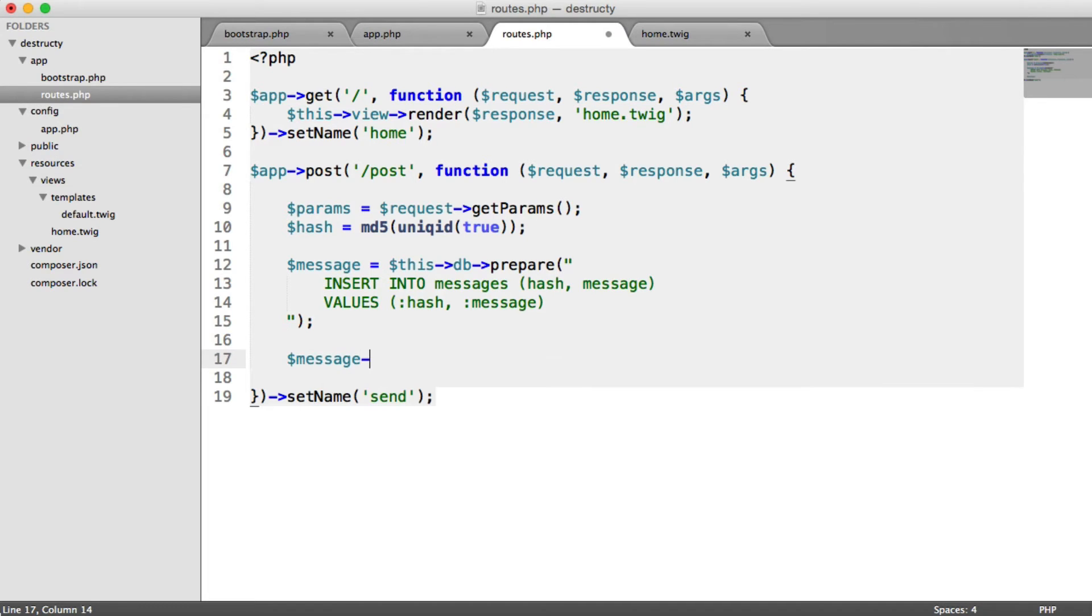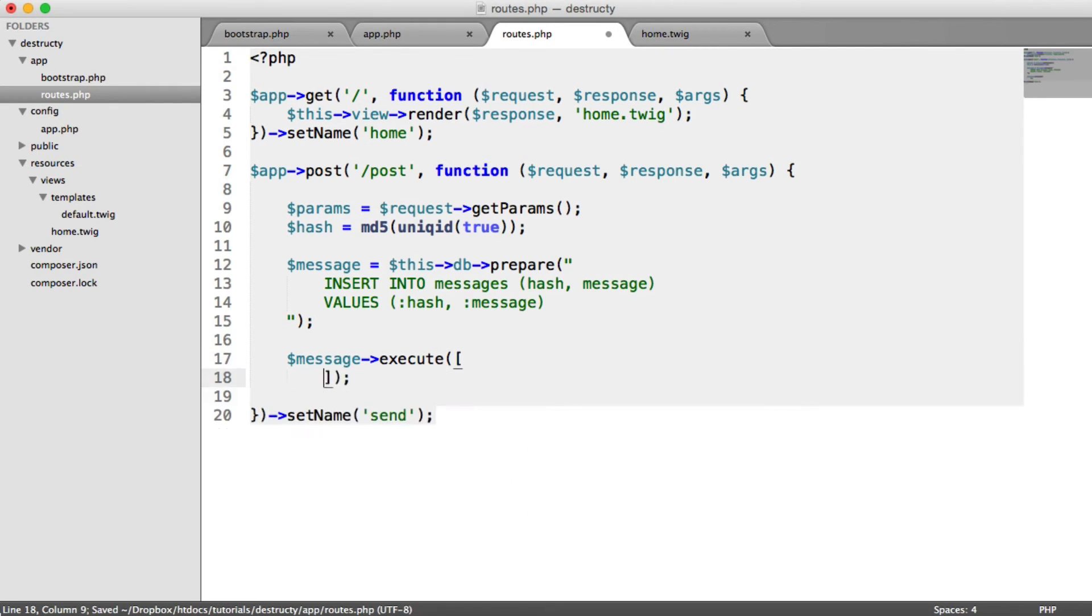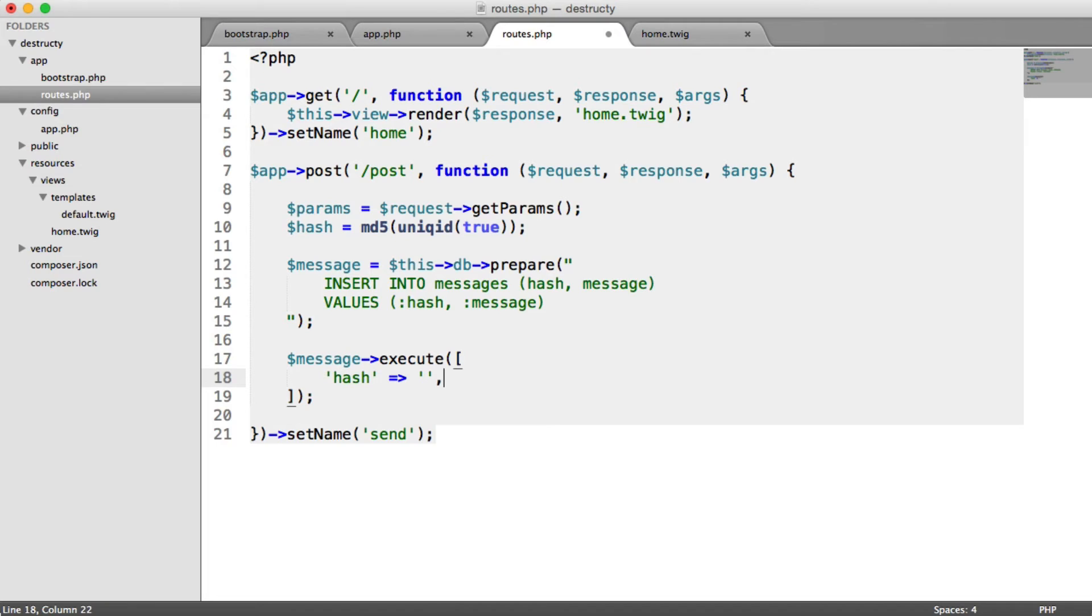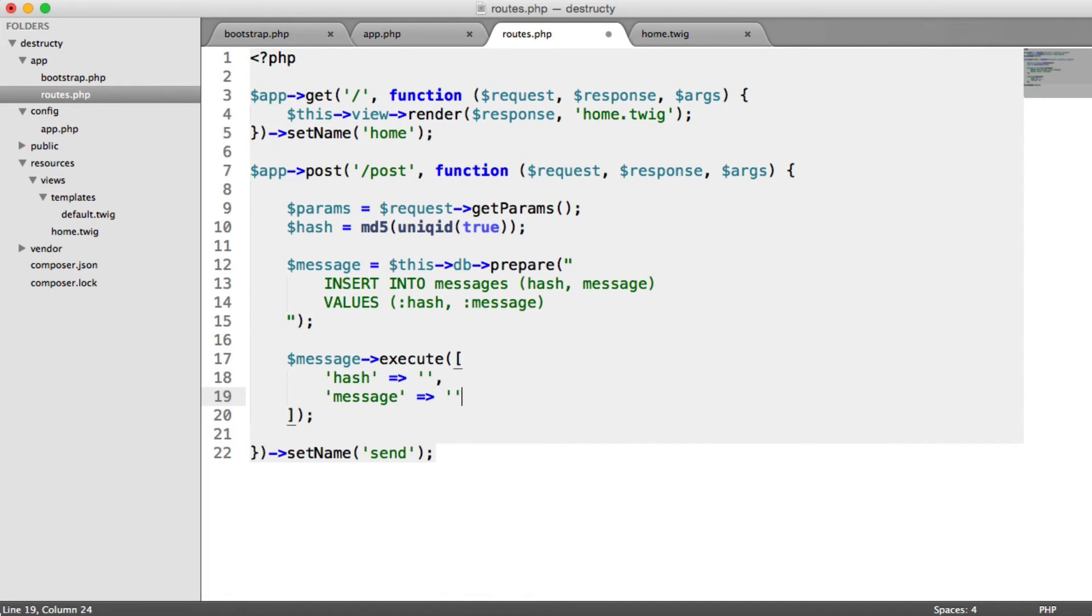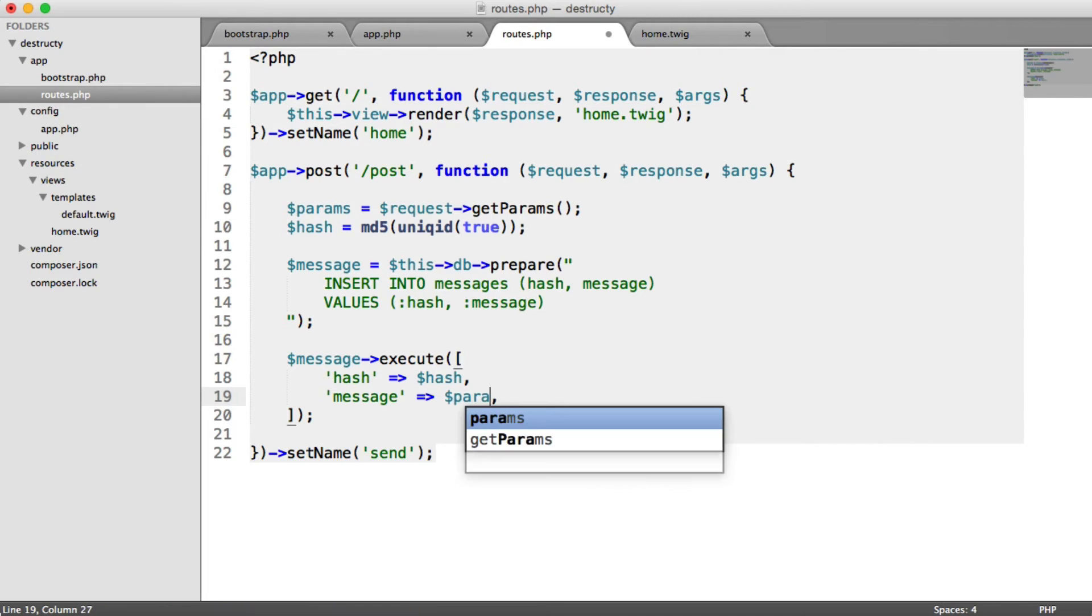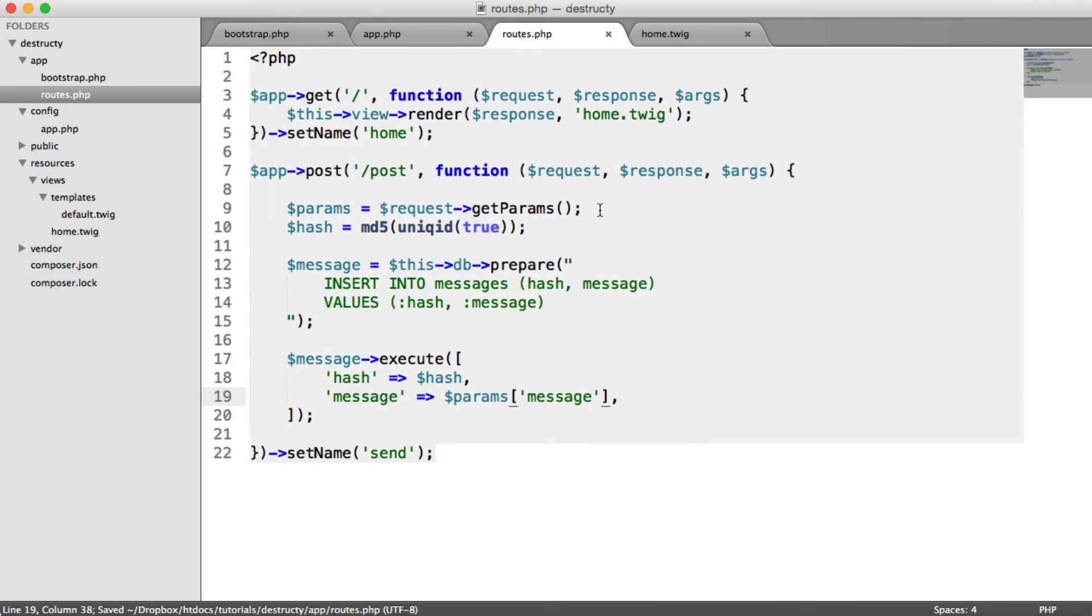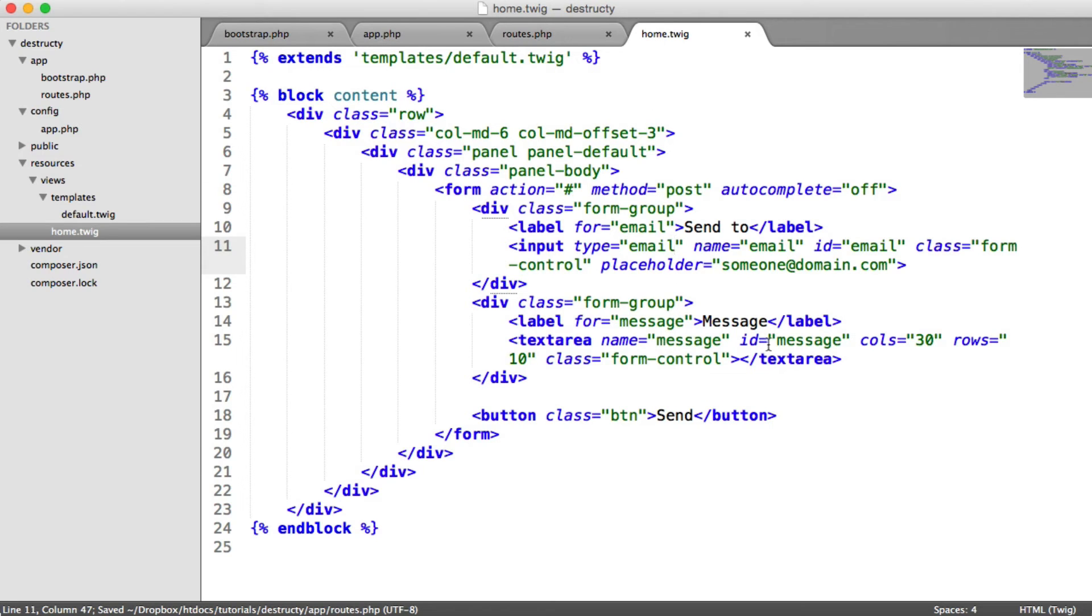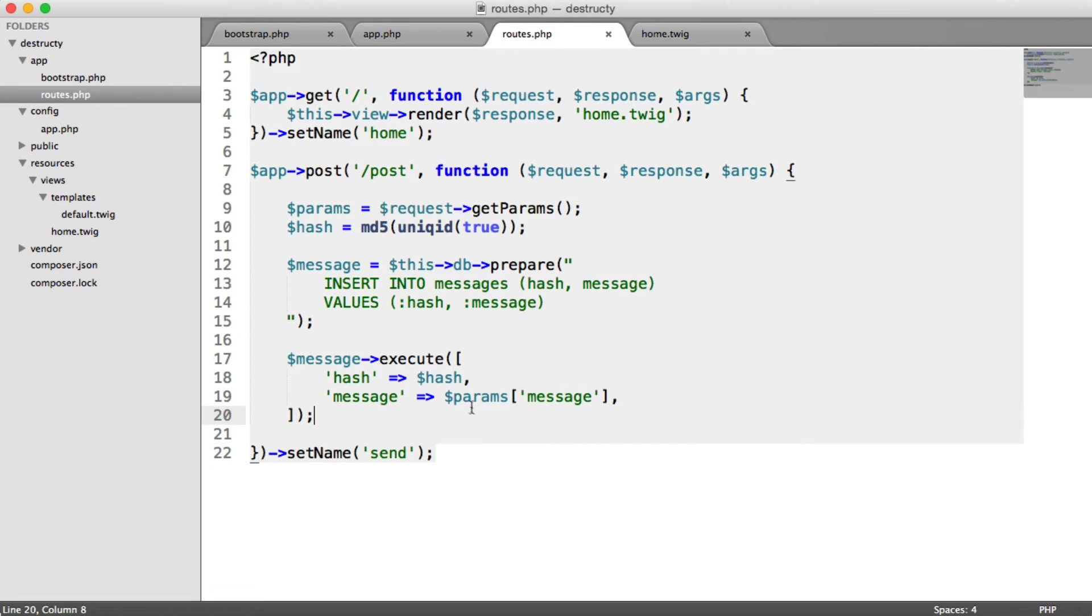We just say message execute and pass in an array of values: hash, which we'll replace in a moment, and message, which will also replace. The hash is pretty straightforward, just comes from where we generated it. And the message is just params message. This get params method on the request object will return an array, and we can access the keys like this. This relates to the name we gave this, so we gave this a name of message and this a name of email. We can use that later on when we actually send the email.